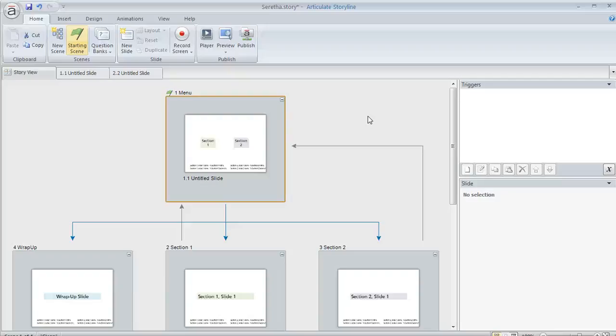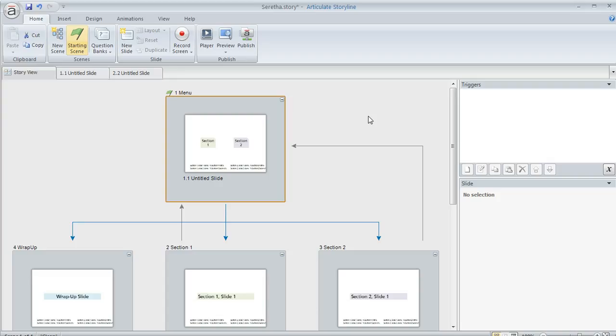An Articulate Storyline user asked some unique questions about how to create a menu and set up the behavior of a course. What she had was a menu slide where she had some options and she wanted those options to each lead to a different section in the course.